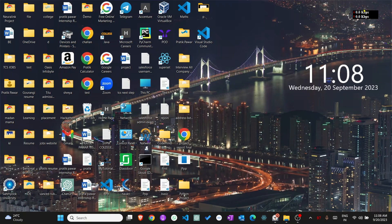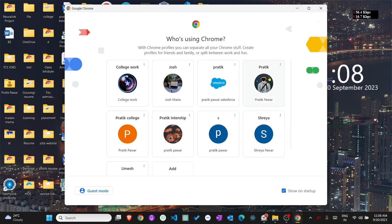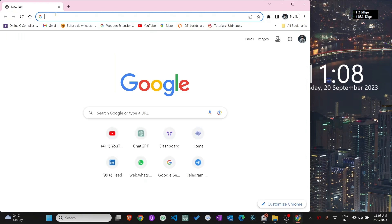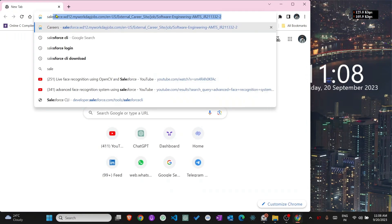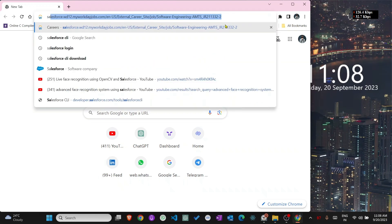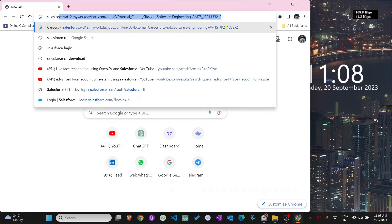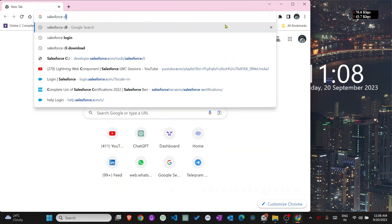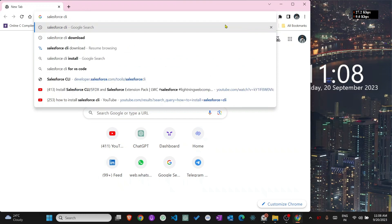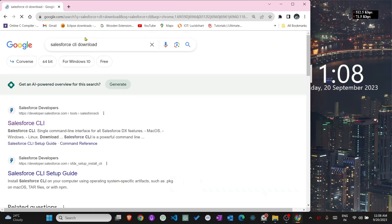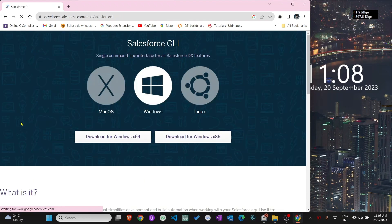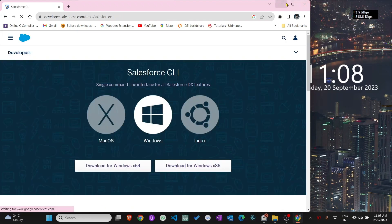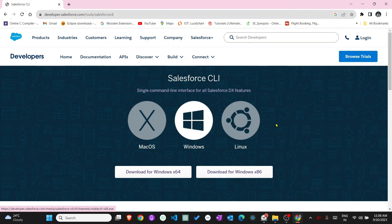So how can it be installed? First go to Google and type Salesforce CLI. You will see the first link, click the first link Salesforce CLI. You'll see the interface like this.